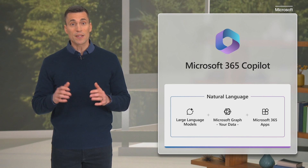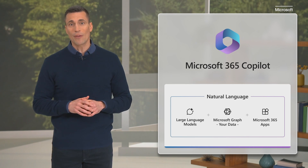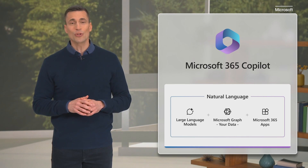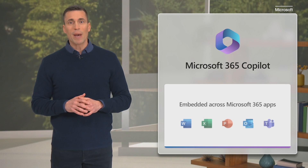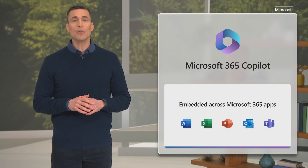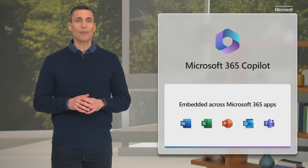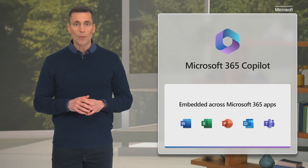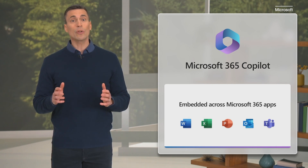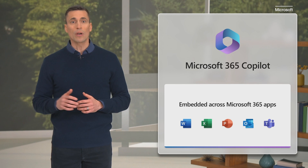Copilot is integrated into Microsoft 365 in two ways. First, it works alongside you, embedded in the apps millions of people use every day — Word, Excel, PowerPoint, Outlook, Teams, and more.